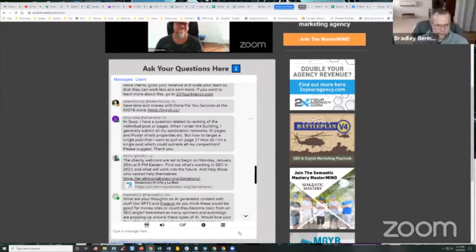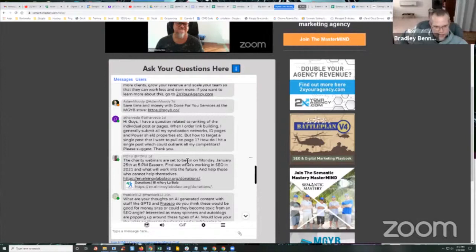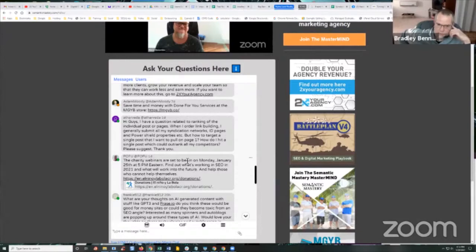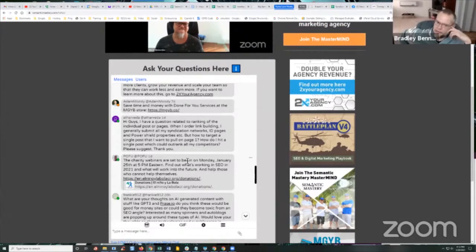So we're going to start with this one. It says, Hey guys, I have a question related to ranking of the individual post or page. When I order link building, I generally submit all my syndication networks, ID page and Power Shield, SEO Shield properties, et cetera. But how to target a single post that I want to pull onto page one? How do I hit a single post which can outrank all of my competitors? Please suggest.